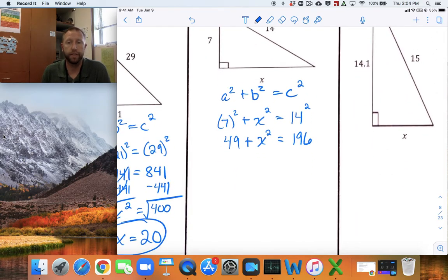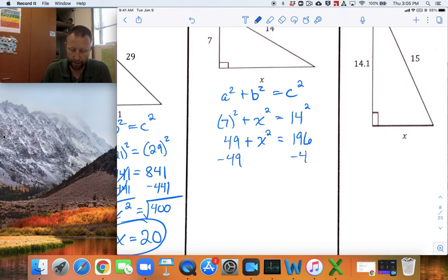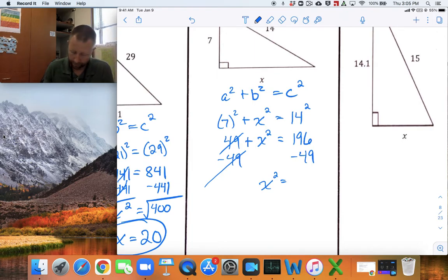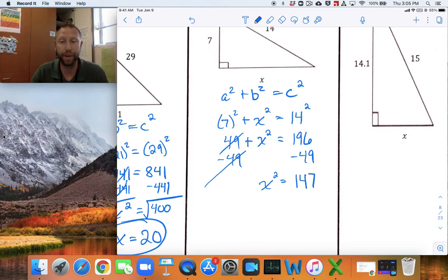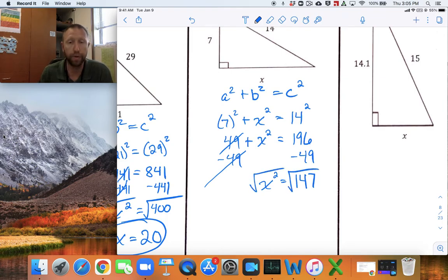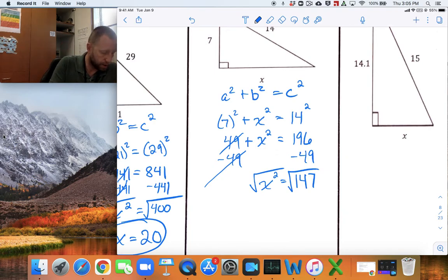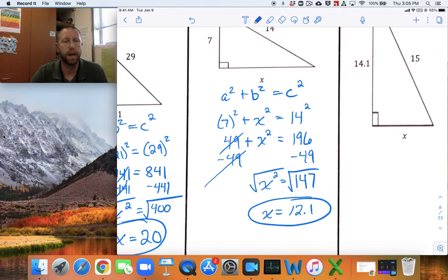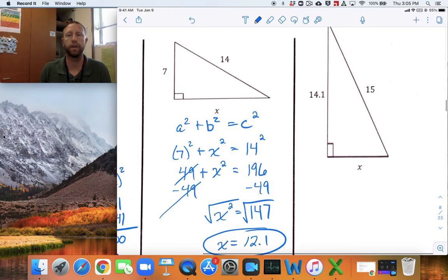Now solve this equation. Subtract 49 from both sides to get X squared by itself: X squared equals 196 minus 49, which is 147. Then take the square root of both sides — the opposite of squaring. The square root of 147, rounded to the nearest tenth, is 12.1. That makes sense because 12 times 12 is 144, and 147 is just barely over that, so 12.1 is a reasonable answer.